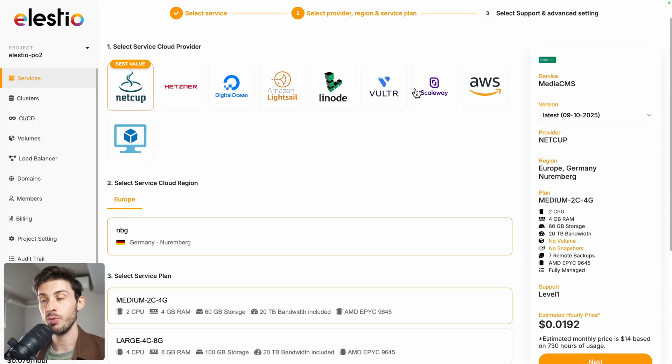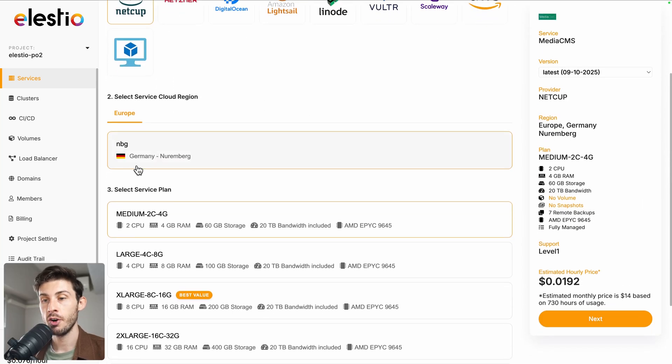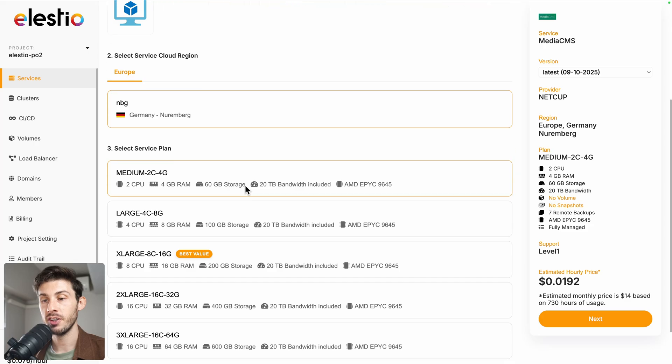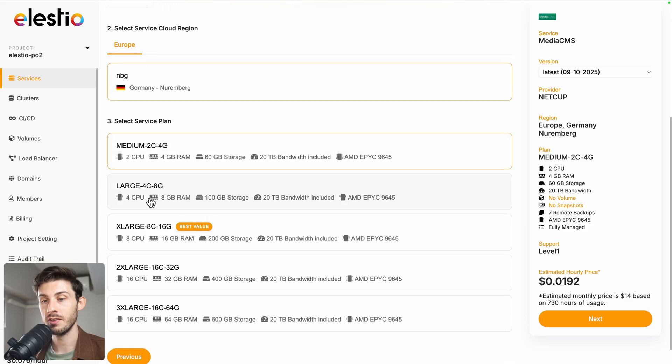From there, you can choose between different cloud providers, regions, and service plans based on your needs.